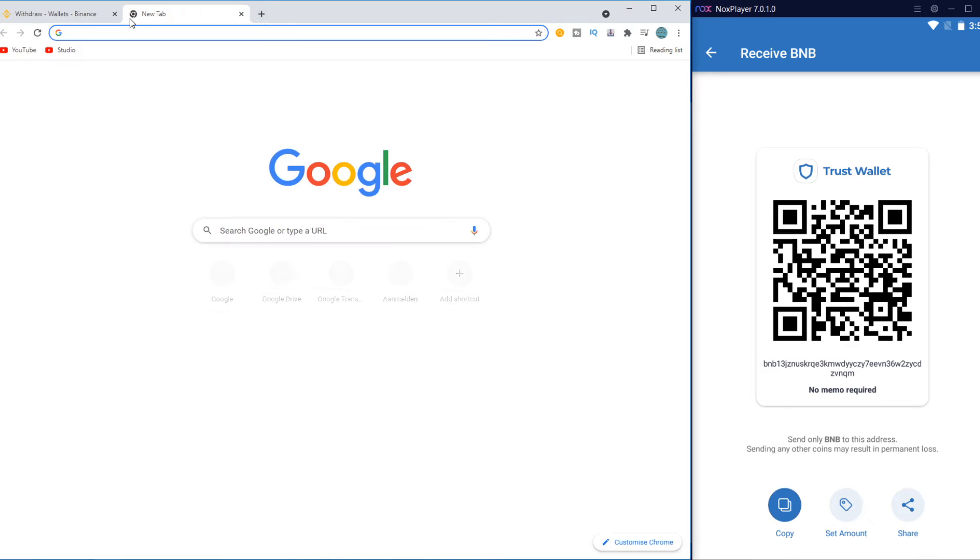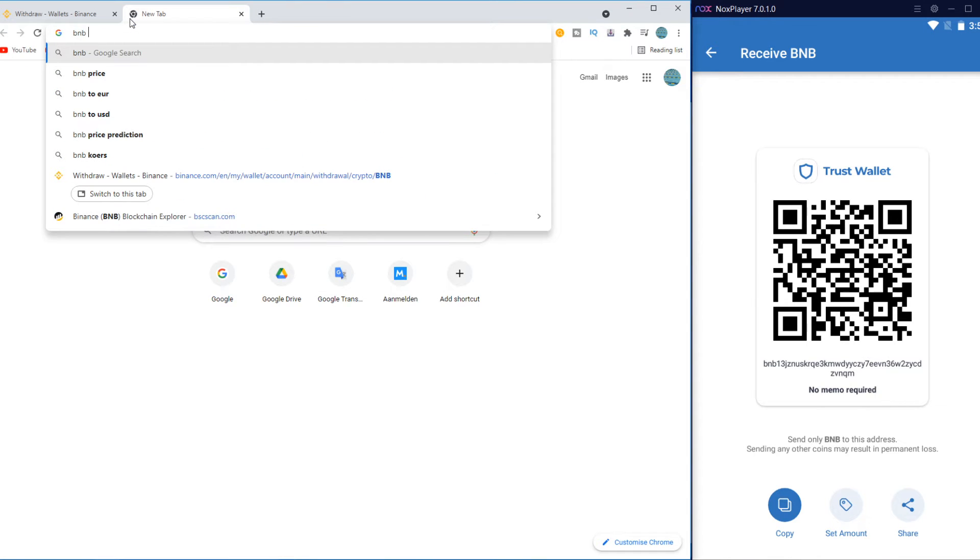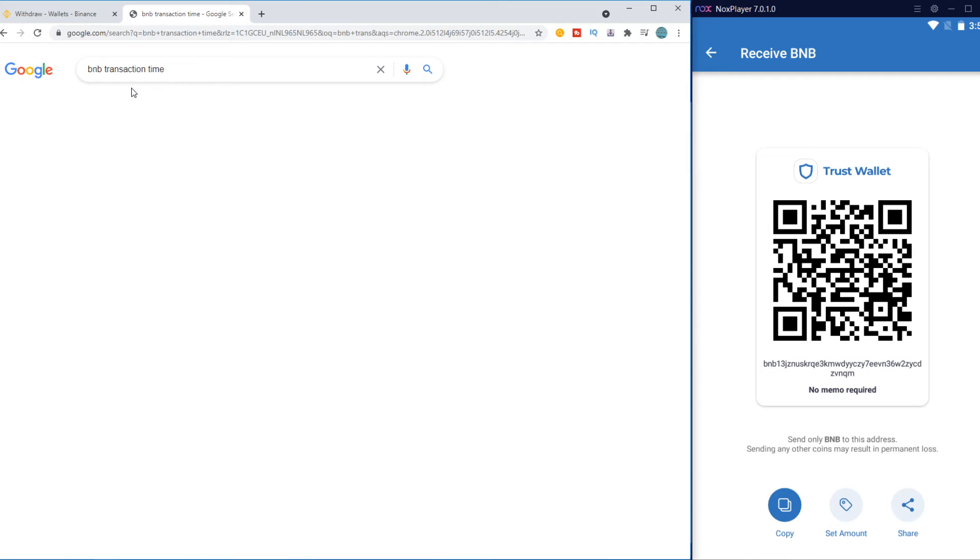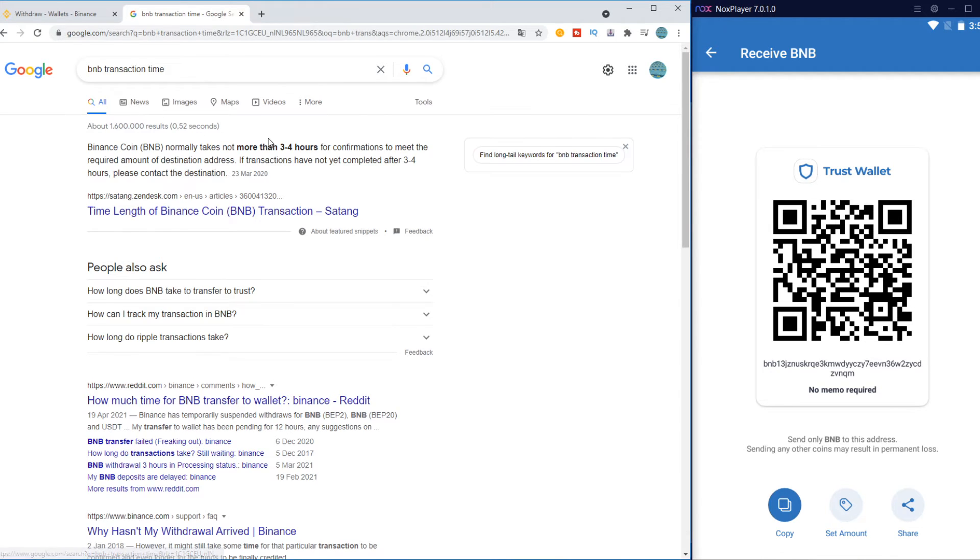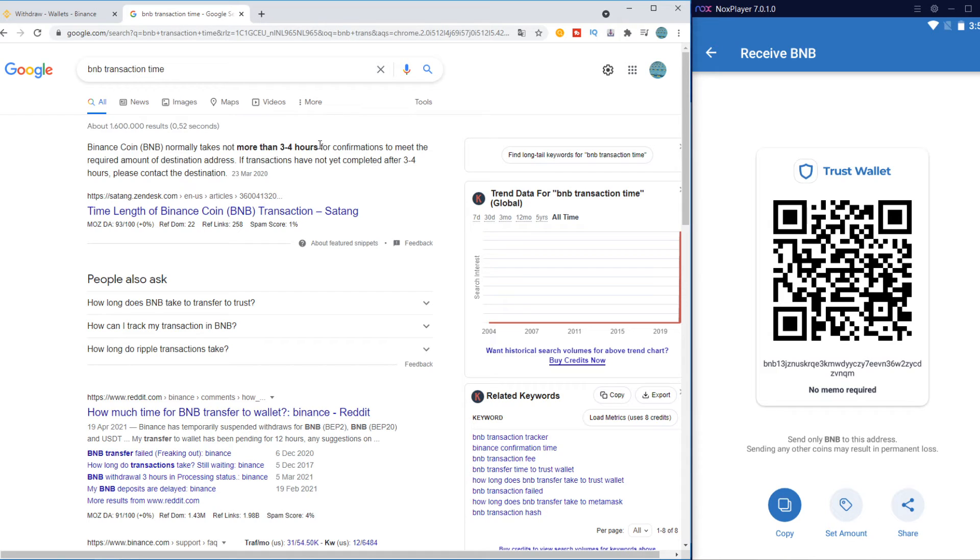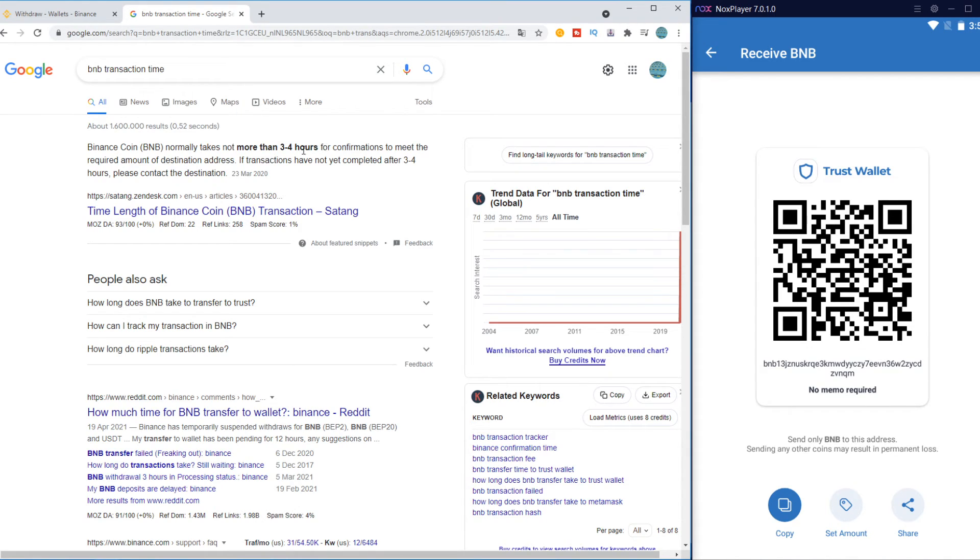Because if we look for BNB transaction time, we can check for that. So normally it takes no more than 3 to 4 hours. So 3 to 4 hours is quite long, but normally it would be around 20 to 30 minutes. But if you didn't receive it in 2 hours, no worry, because it can still be in process.